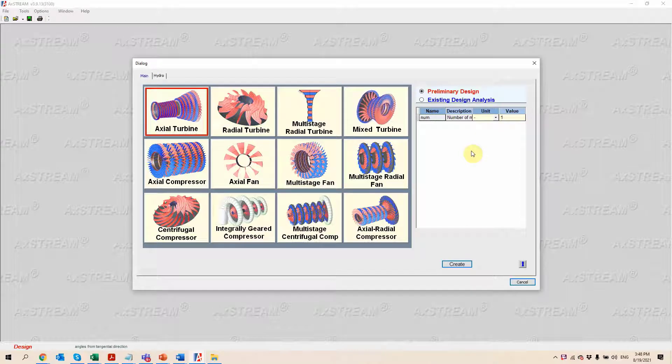In this short video, we're going to be discussing how to design an axial turbine inside FactStream. We're just going to be focusing on the main capabilities so that we keep the video as short as possible.